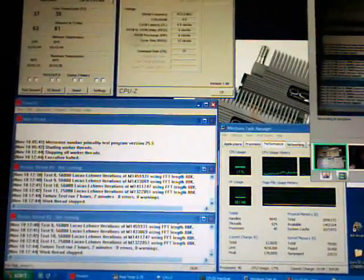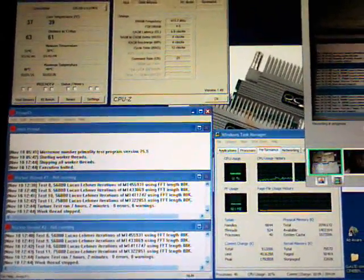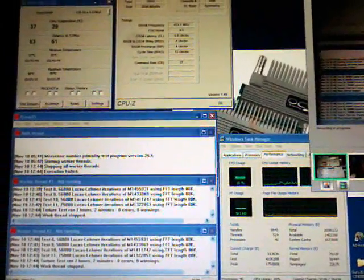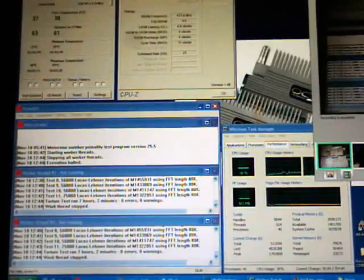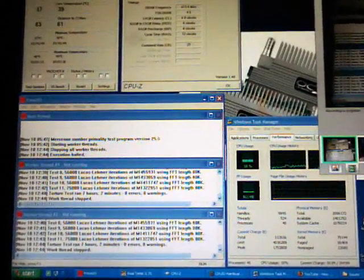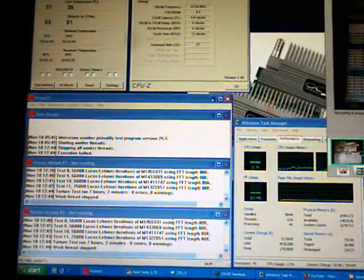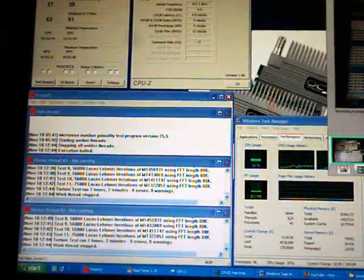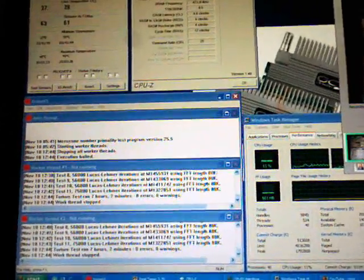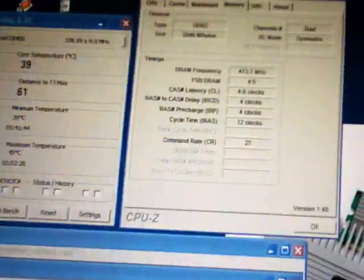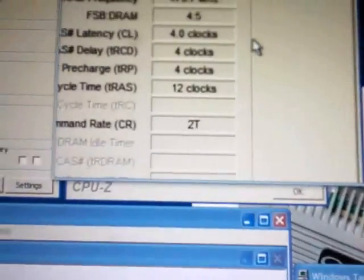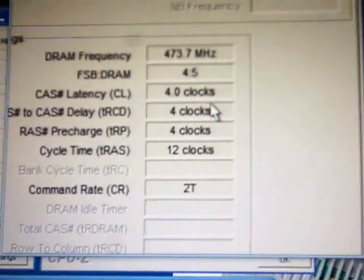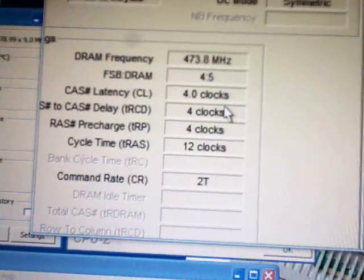And now we are, at least what I'm calling, fully stable at 475, which DDR is 950 megahertz, and that's at 44412, 2.1 volts. For some reason, it's reading 473.